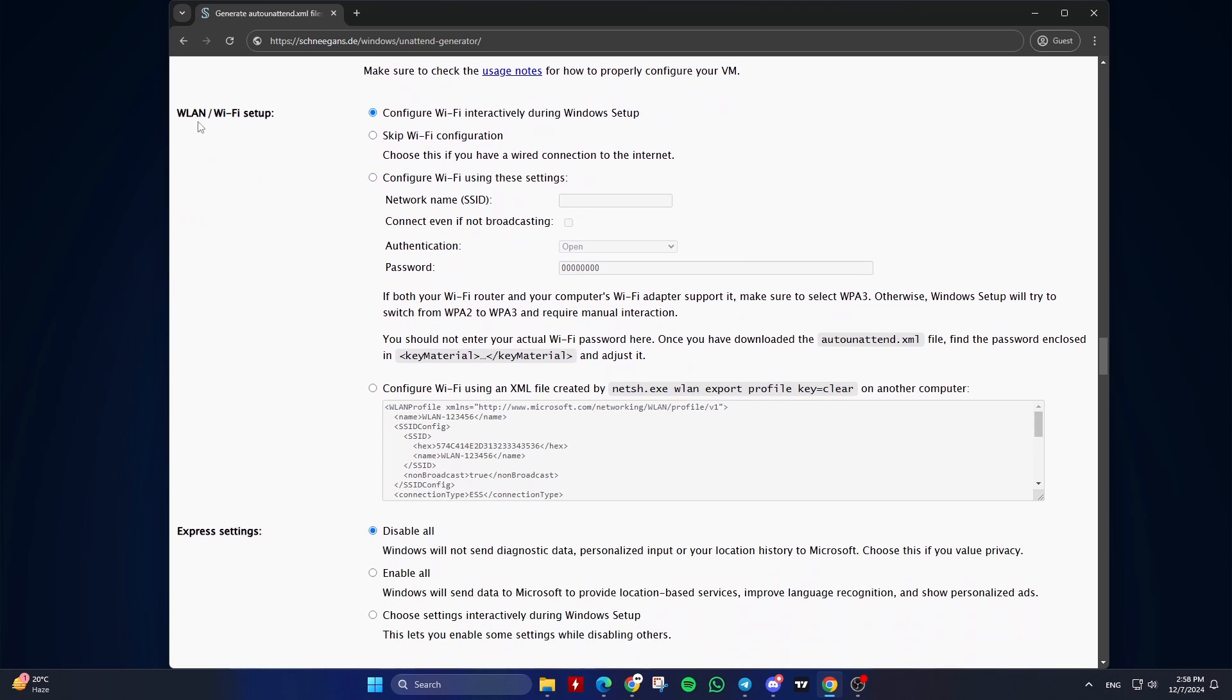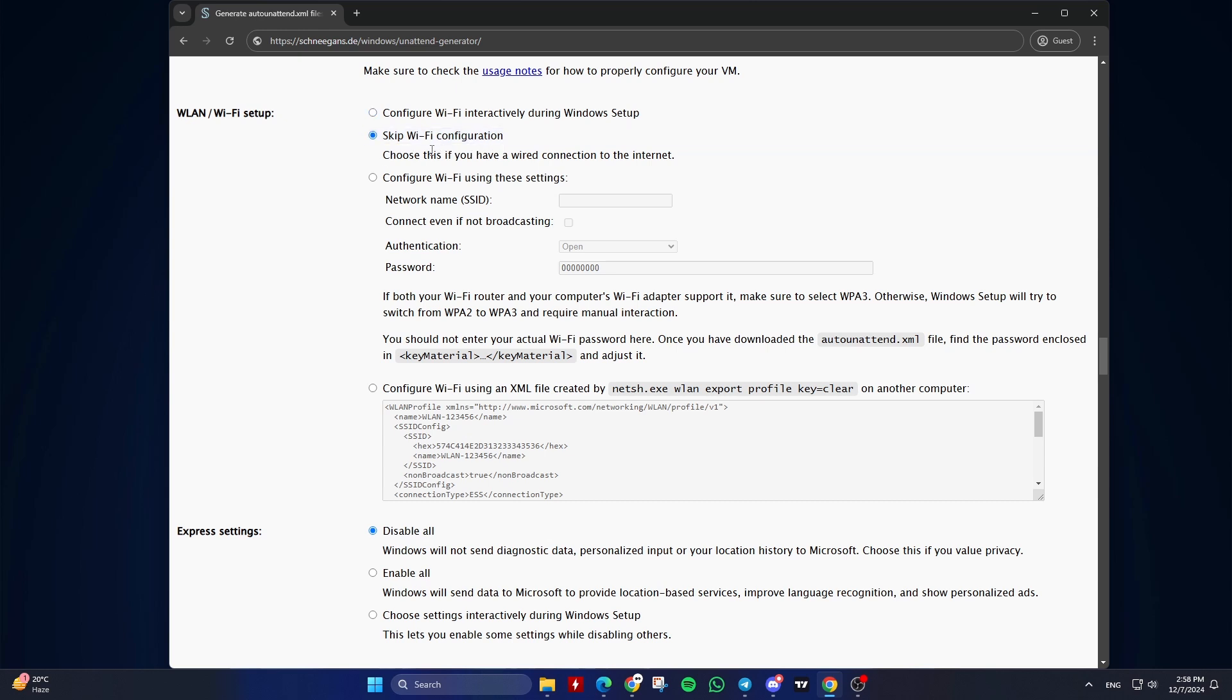LAN Wi-Fi Setup. Configure Wi-Fi interactively during Windows setup if you don't want to automate this step. Or skip Wi-Fi configuration if you have a wired connection to the internet. Or configure Wi-Fi using these settings if you want to automate this step.